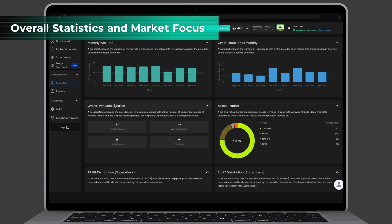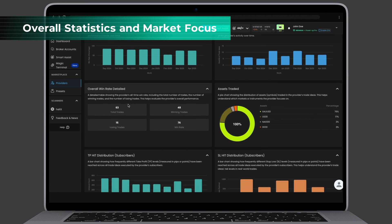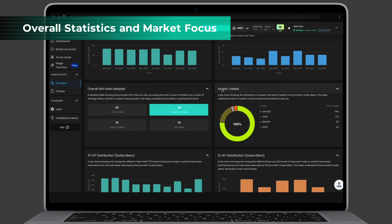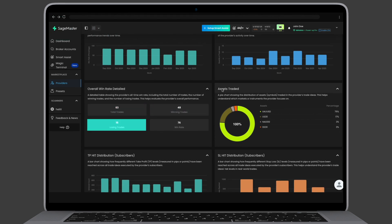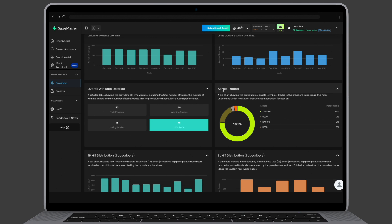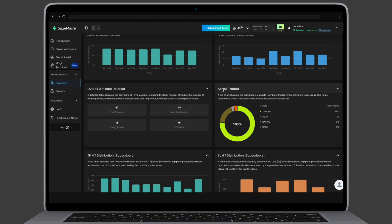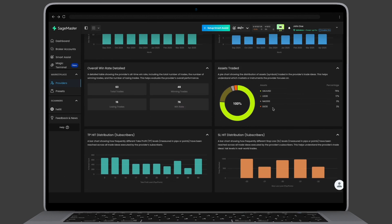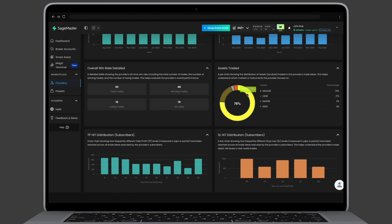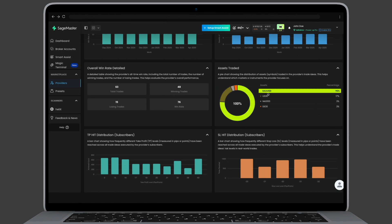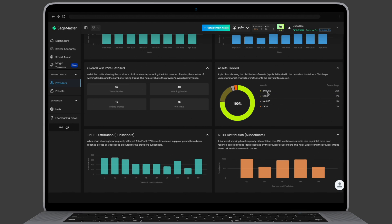The overall win rate detail shows total trades, wins, losses, and the win percentage. This gives a good snapshot of the provider's overall performance. A pie chart displays which assets the provider trades most. For example, if 76% of trades are in gold, you'll know where their focus lies.